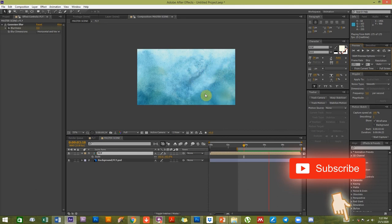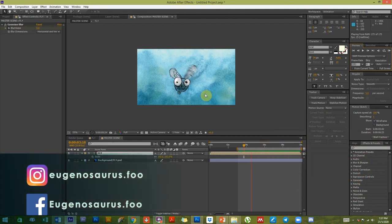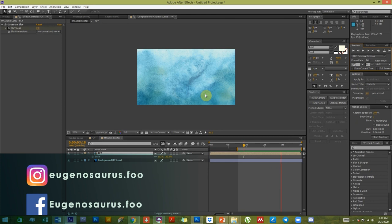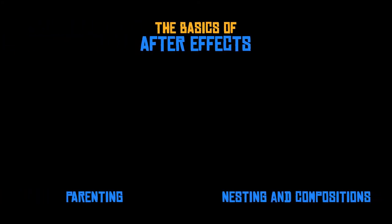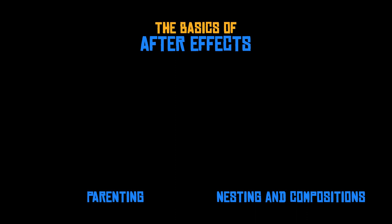Follow me on Instagram at eugeniosaurus.fu and I also have a Facebook page. If you'd like the materials for this tutorial — like the Marty the fly Photoshop file — you can contact me via my Facebook page. Both links are in the description below. You might also be interested in the basics of After Effects video or the three-part series on parenting, composition nesting, and simple scripts.